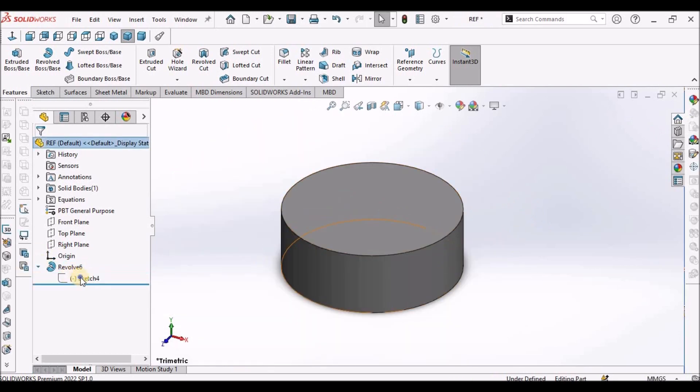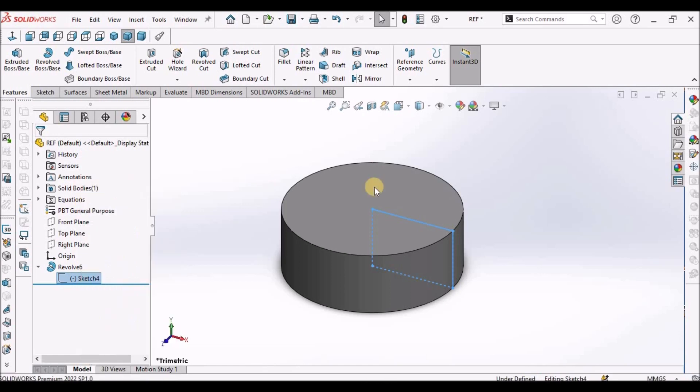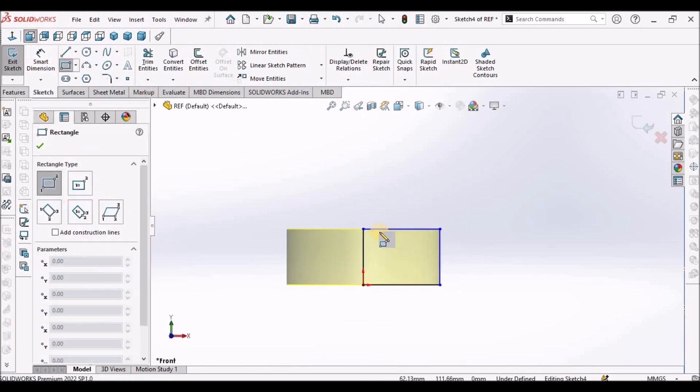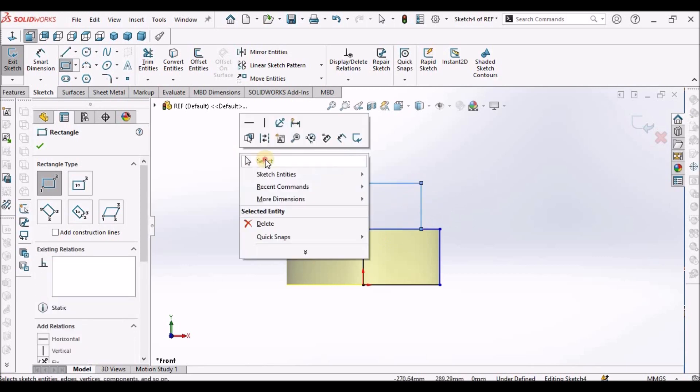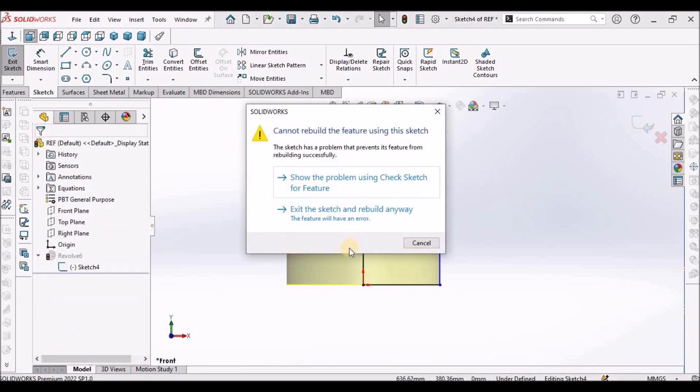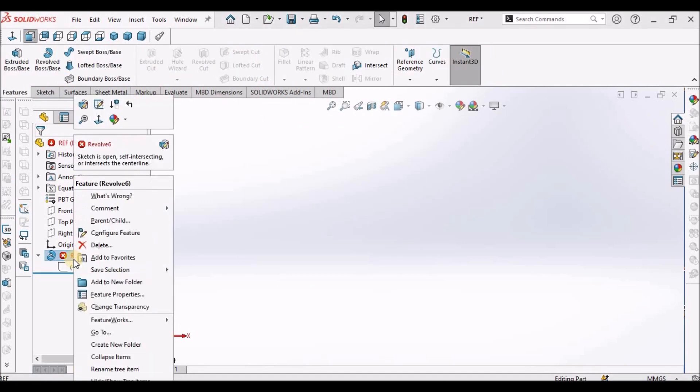Now go to the sketch, edit feature. It shows an error and simply come out of the sketch. This is the sketch. Now go to edit feature.